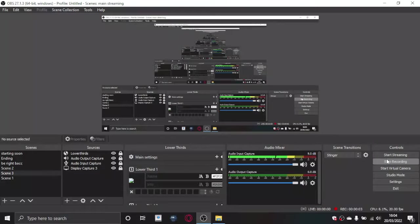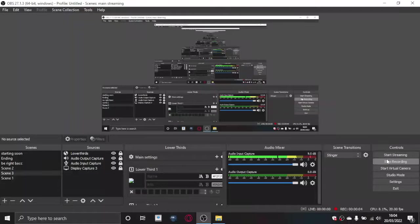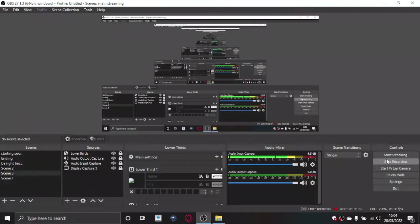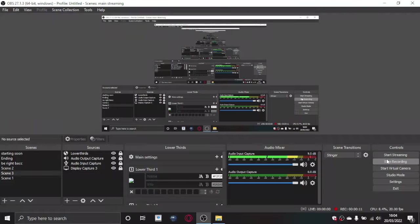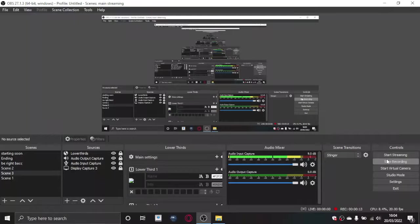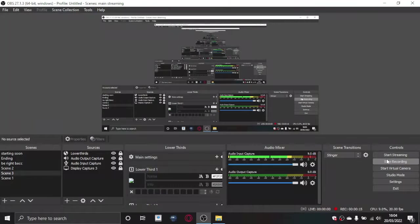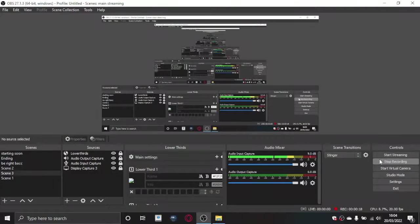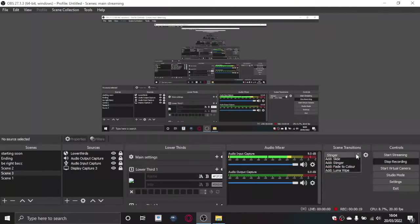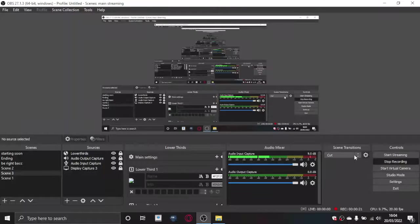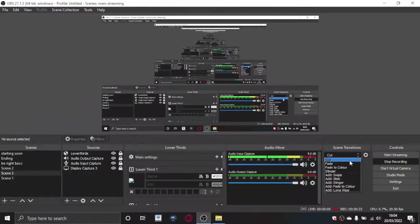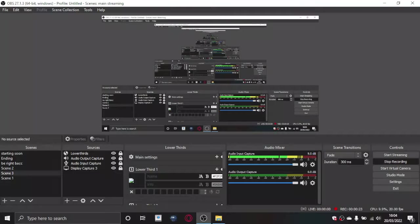Hello everyone, welcome back to another video. Today I'm going to show you how to add transitions into your recordings or live streams. Most people edit their transitions, but you really don't need to. You can just do it live using scene transitions.